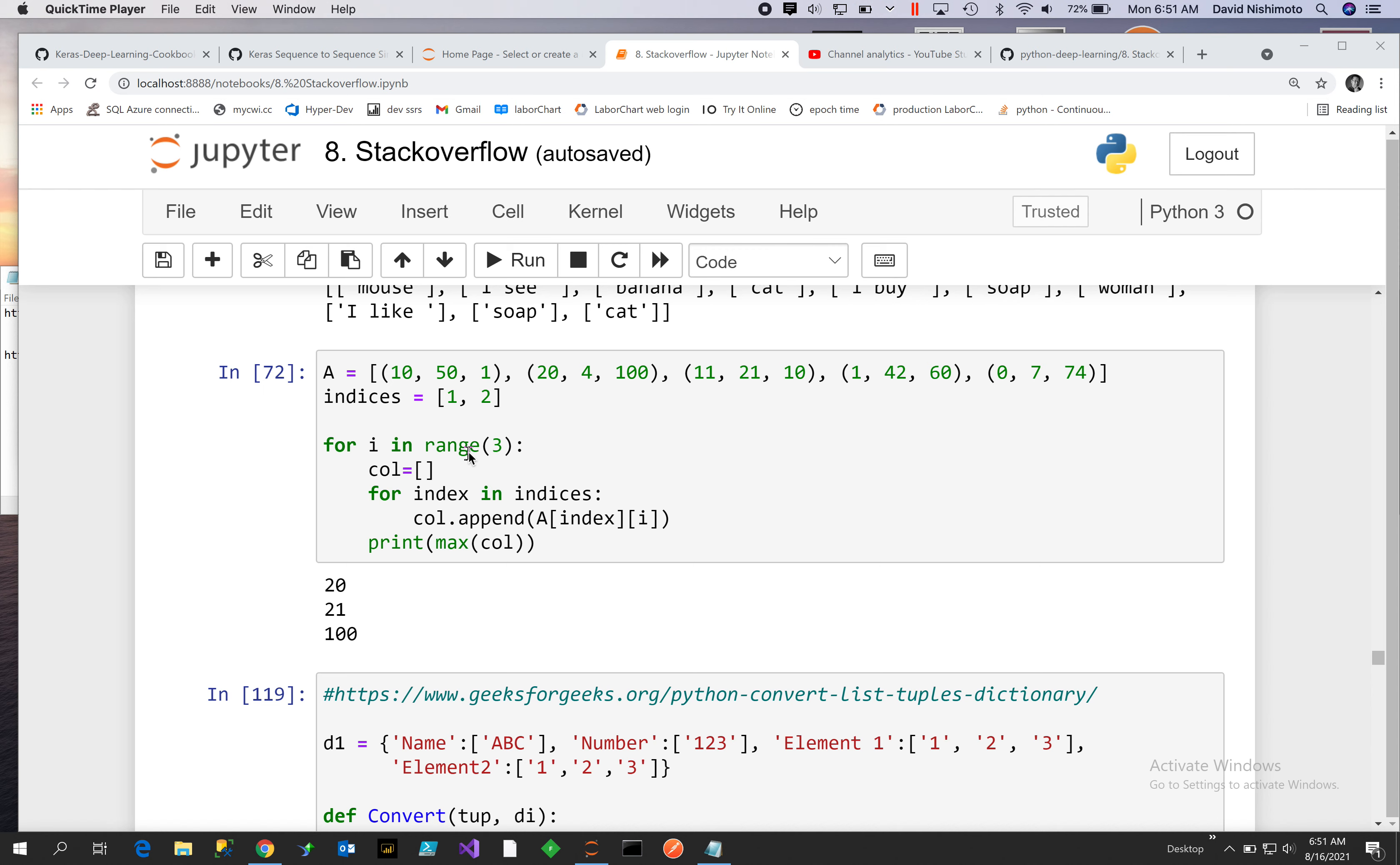So we'll take 1 of 1. So 1 of 1, there we go, is 20. And then the second one will be 2 of 1. 2 of 1, and that'll be 2 of 2, which will be 21.